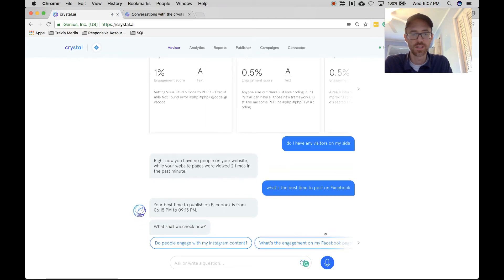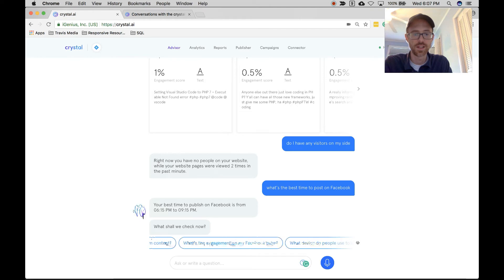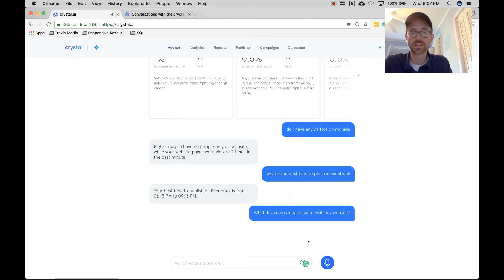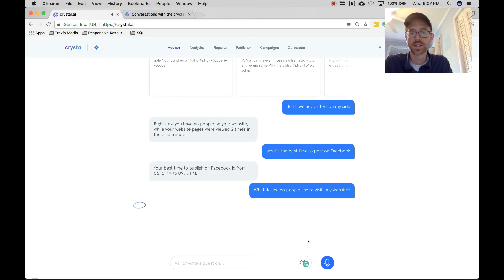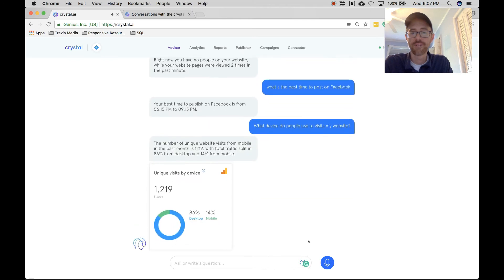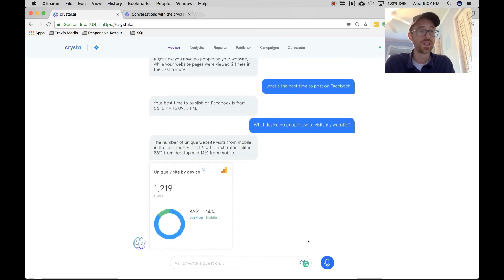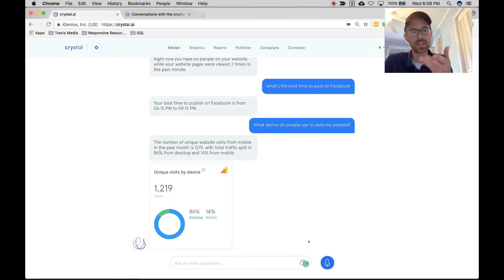So anyway, enough of that. Lots of great things you can ask her. And like I said, the cool thing is you can pick up your phone with the app and just ask, 'Hey, who's on my site? How many visitors have I had today? What's my top posts?' All of this cool stuff, so I really like that. And here she is giving me 'Do people engage with my Instagram content? What device do people use to visit my website?' Let's click that and see what she says. And that's just pulling from Google Analytics, which is cool. I don't have to log into Google Analytics, I can just get it all right here.